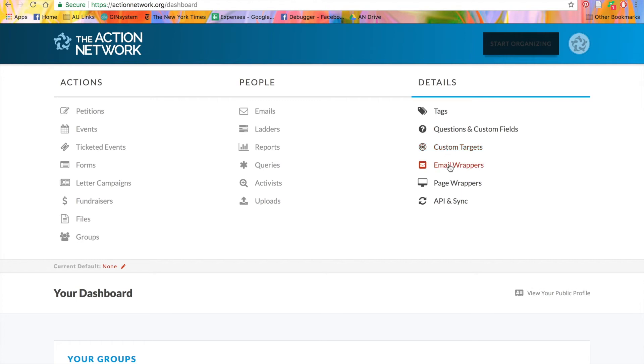Email wrappers and page wrappers allow you to customize the appearance of your emails and action pages so you can add your own branding.